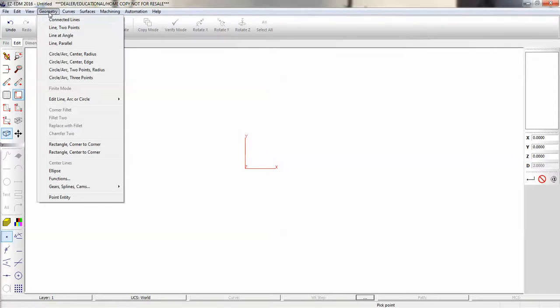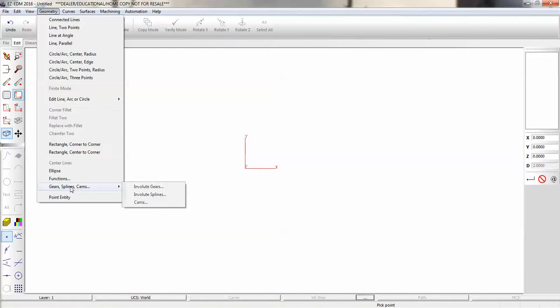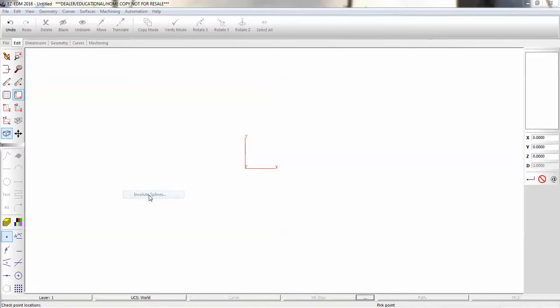Our first step is to go to our Geometry menu, Gears, Splines, and Cams, and open up our Involute Splines wizard.